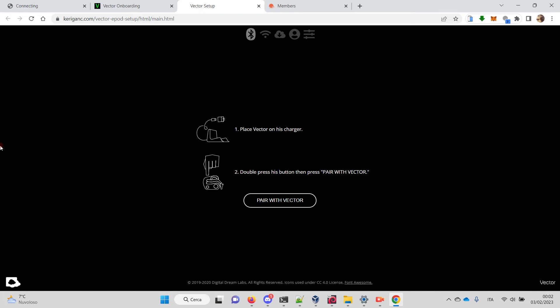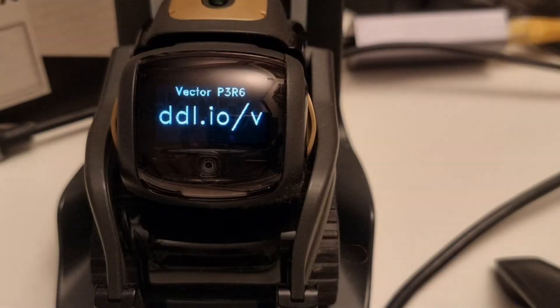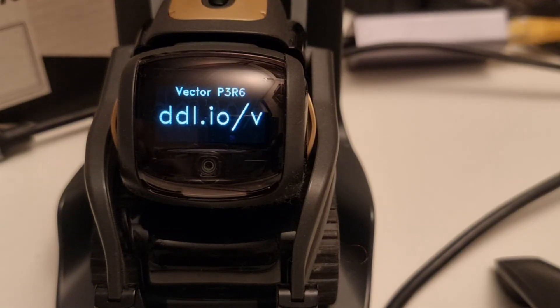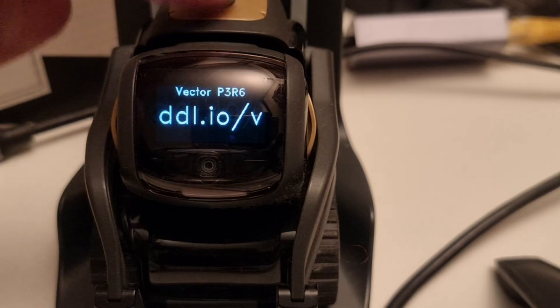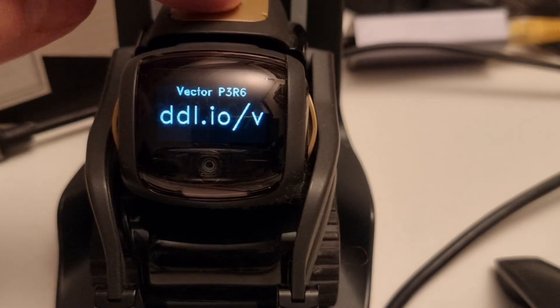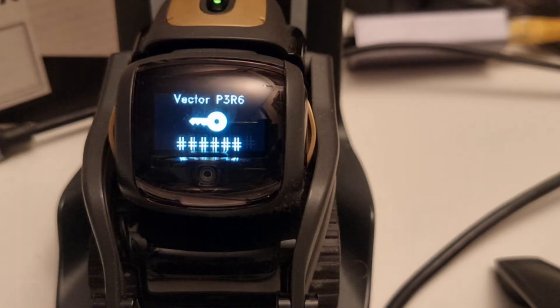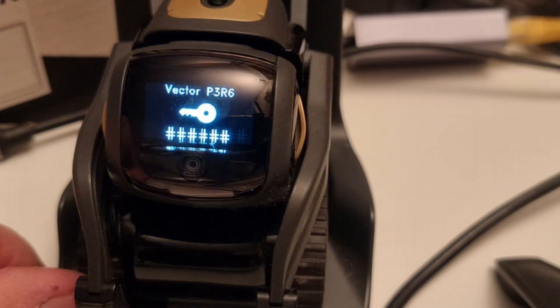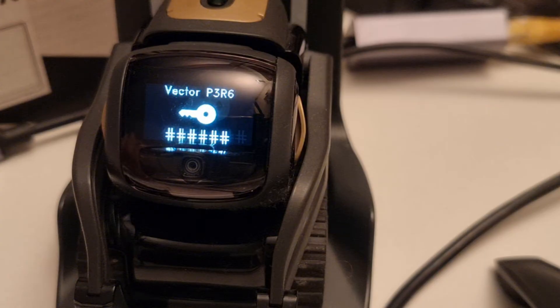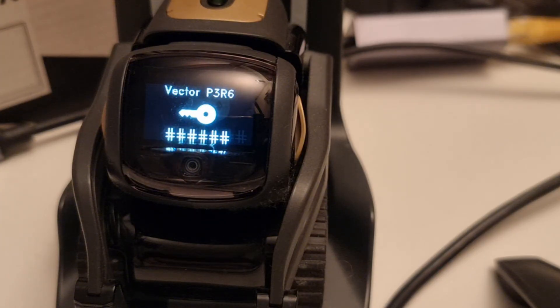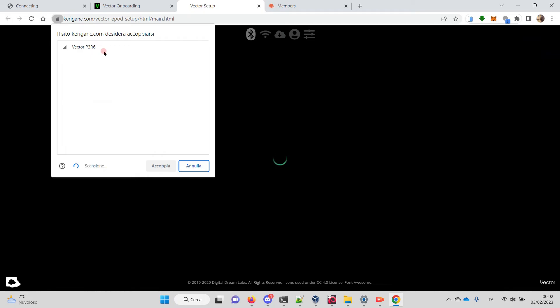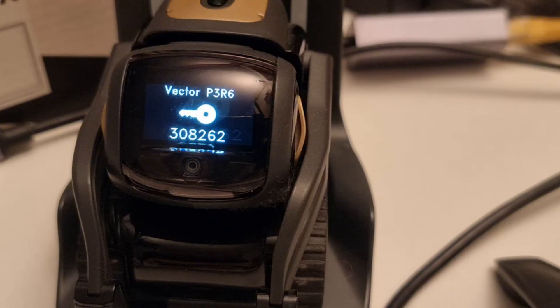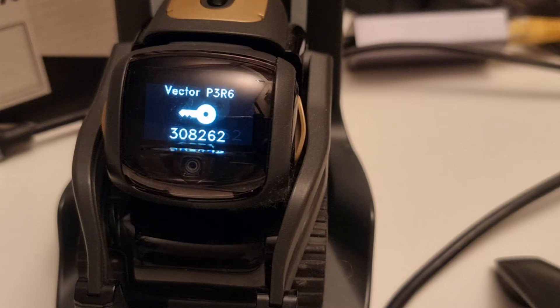Let's do the onboarding together. The first thing is pairing with Vector. To pair with Vector, we have to double-click its back button twice while using the charger. It will show a pairing screen. Then we go on the computer and choose 'Pair with Vector.' Vector will show a pin. Let's copy it on the computer.